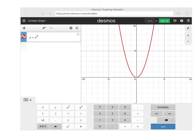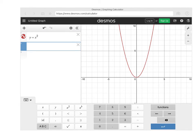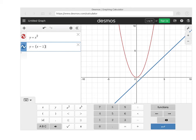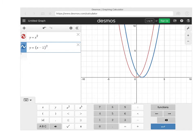Here's the graph of y equals x squared. Now what we're going to do is change this. We're going to look at what happens if we put x minus 1 in parentheses and then square it. So we're subtracting 1 and then squaring, changing the equation a little bit. We subtracted 1 — see where that blue one is.